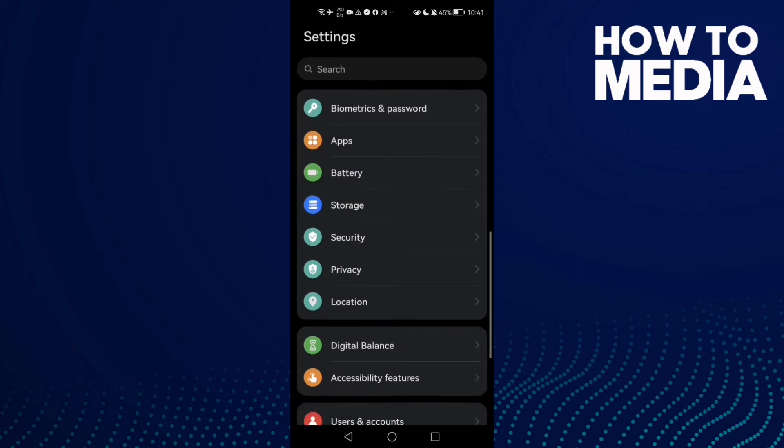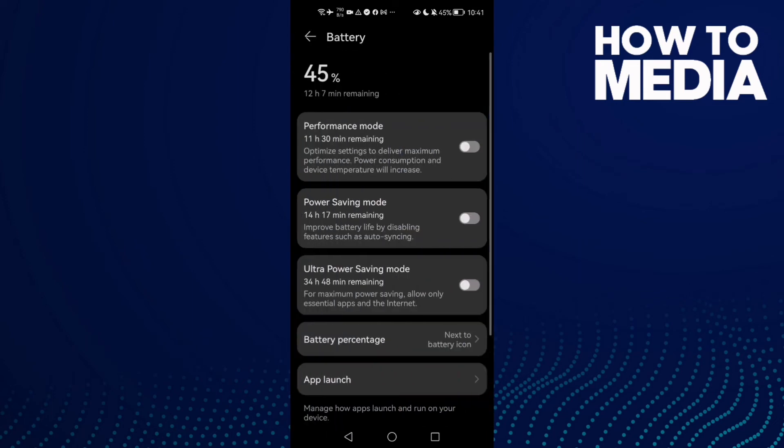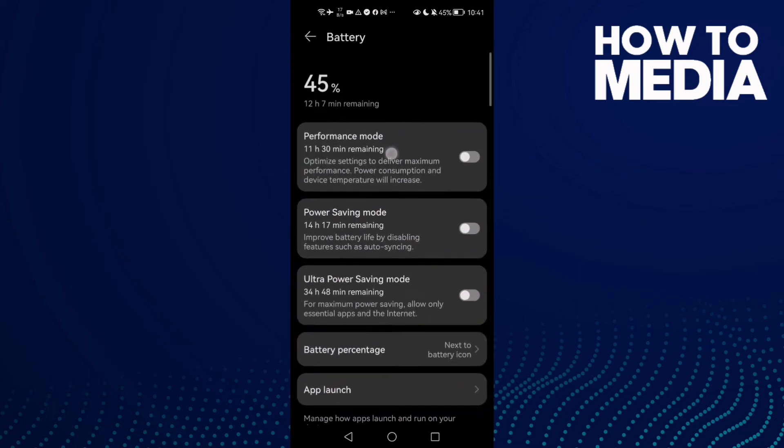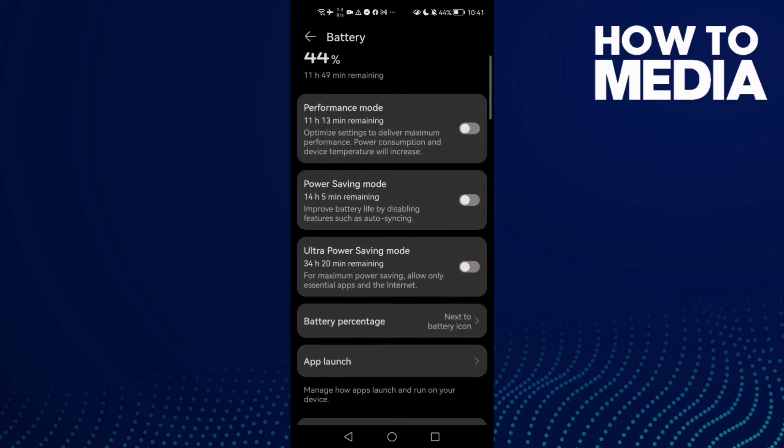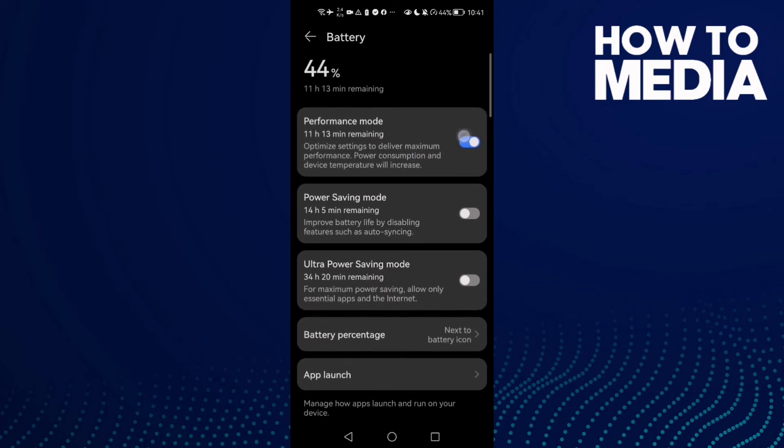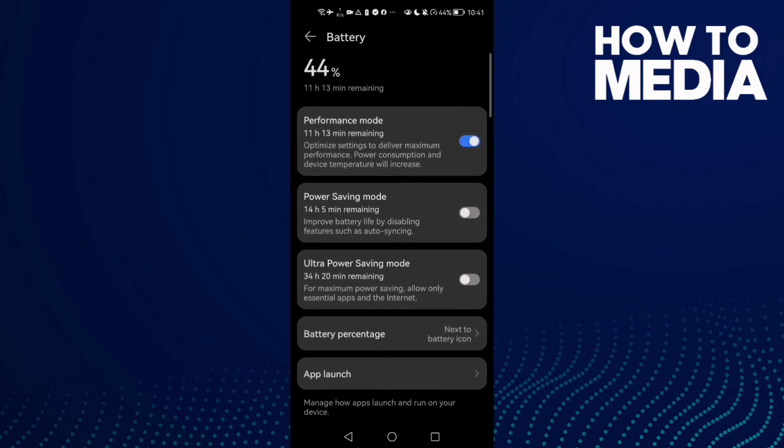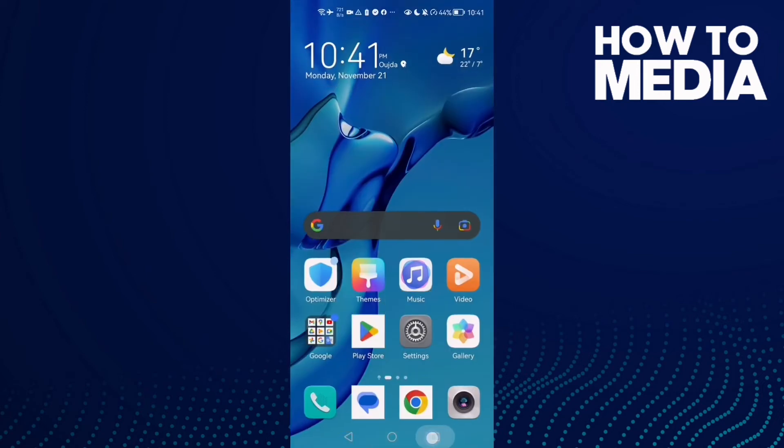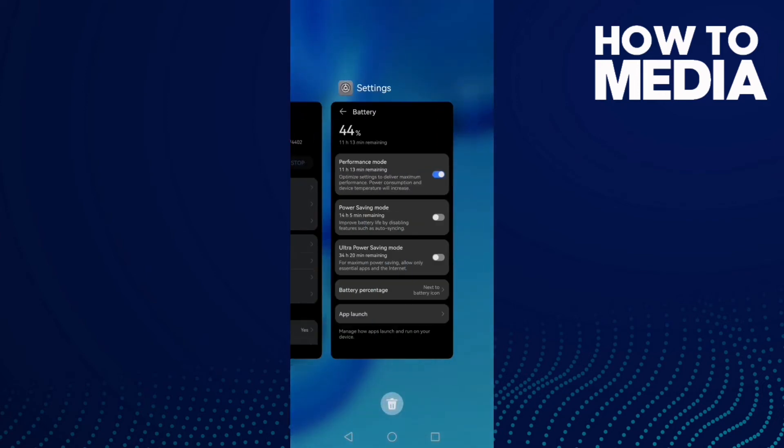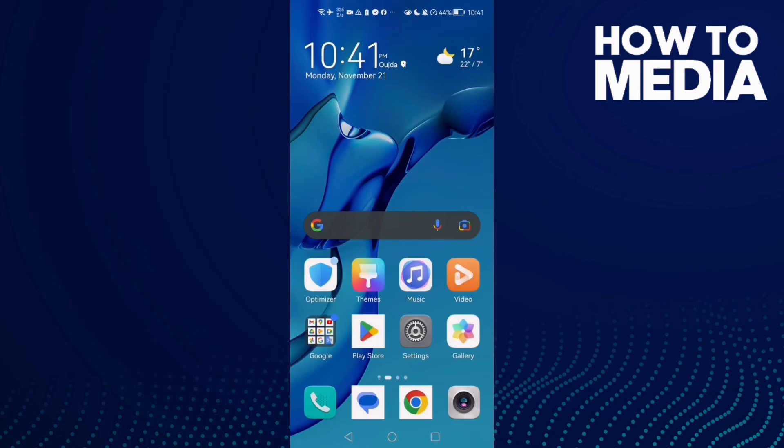You will find Battery, click on it and then make sure Performance Mode is enabled. Just click allow this one here. Now close all applications in the background and then restart your phone.